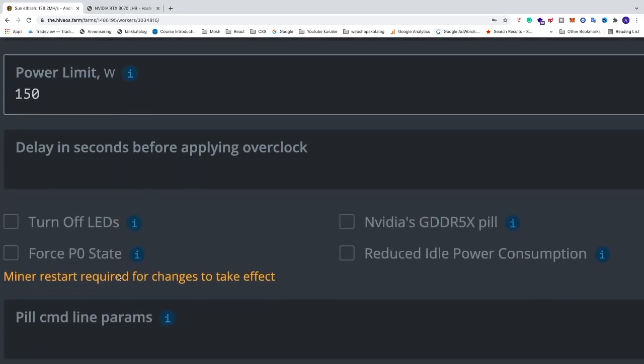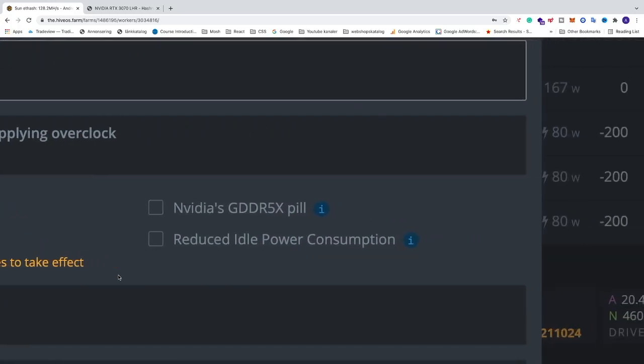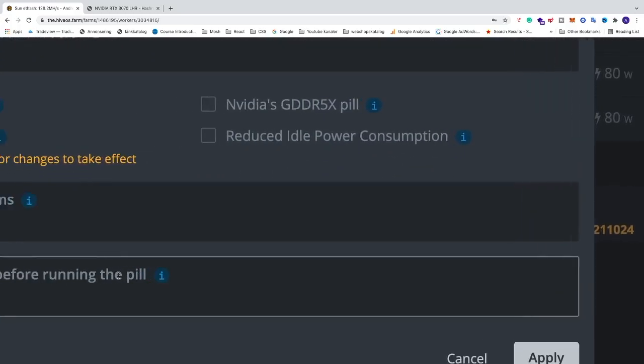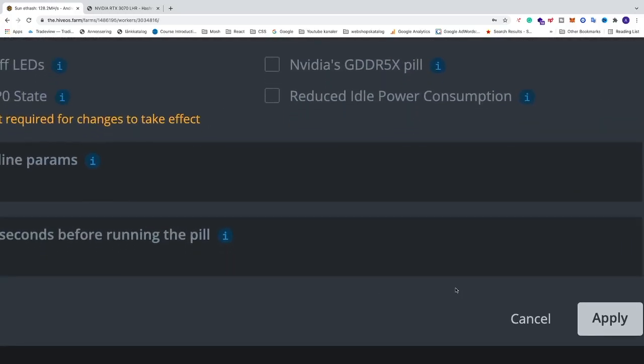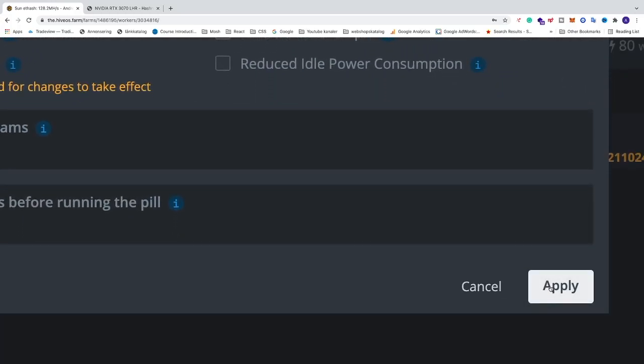After that go down to the bottom right and just click on apply. And this should give you about 46 MHz per second.